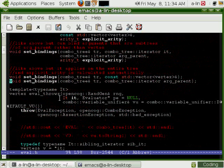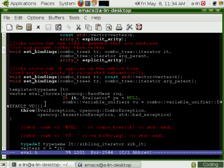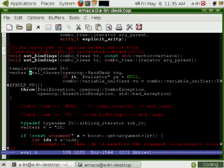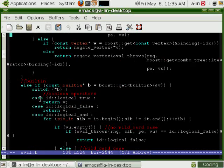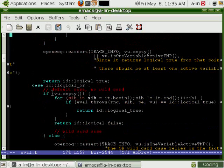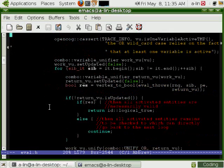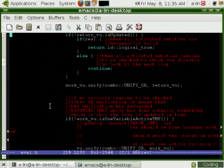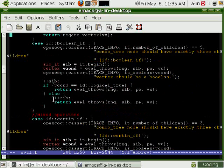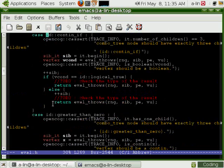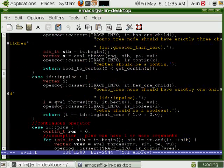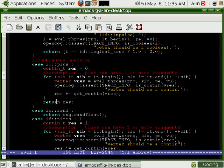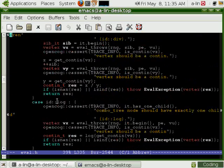The function is eval throw. There is also eval, which calls eval throws, but which catches the exception. We have the different operators, logical operators, contin operators.